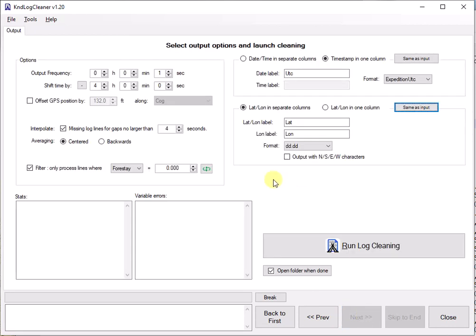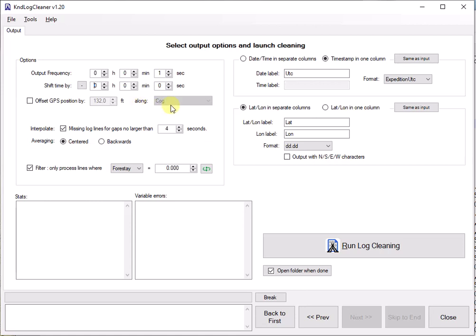And look at the final settings before you can run the log. Output frequency. In that case, we are... It was a one second log. We leave it a one second log. We just have done a little bit of things onto it like remove some variables. Shift time by. This is, for instance, your log might be in UTC and you want to bring it back to local time because it's nicer to process. Offset GPS position. In some cases, the GPS might be in the middle of the boat or somewhere else and you want to tell it every time step that it needs to be shifted a little bit according to the heading so that you're offsetting your GPS location.